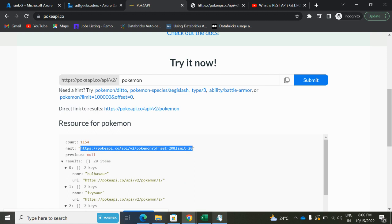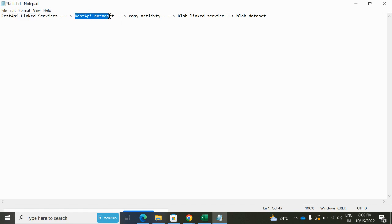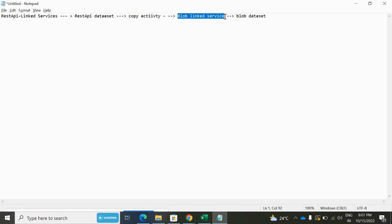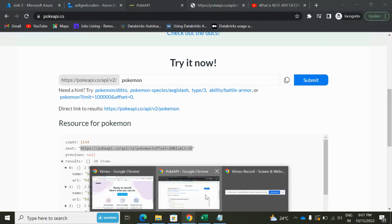Okay fine, cool. So let's get started. What we will be doing for today's video is that we will create a REST API link service, then we will create REST API dataset, then we will create copy activity, then blob link service and blob dataset.